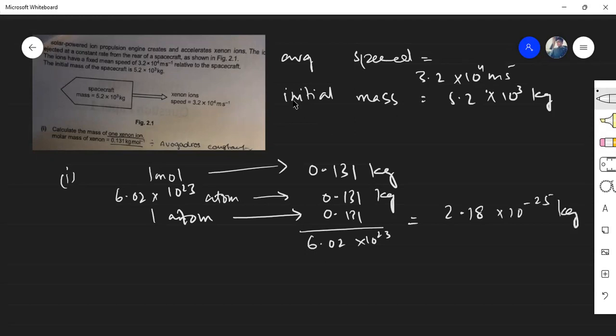That's the mass of one xenon ion. For Part 2, the engine is designed to eject 9.5 × 10¹⁸ ions per second — determine the initial acceleration.